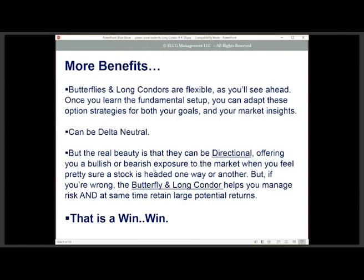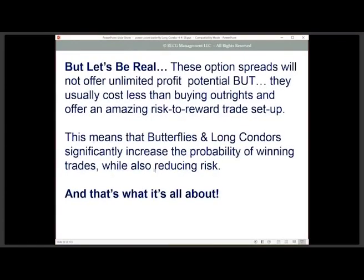Let's be real: these strategies offer not unlimited profit potential, but they usually cost a lot less than buying outright calls or puts, and they give you an amazing risk-reward setup. Butterflies and long condors can significantly increase the probability of winning trades while also reducing your risk. With my trading and the setups I offer clients, I'm always looking to reduce and keep risk as low as possible, and these two strategies are ideal for that.